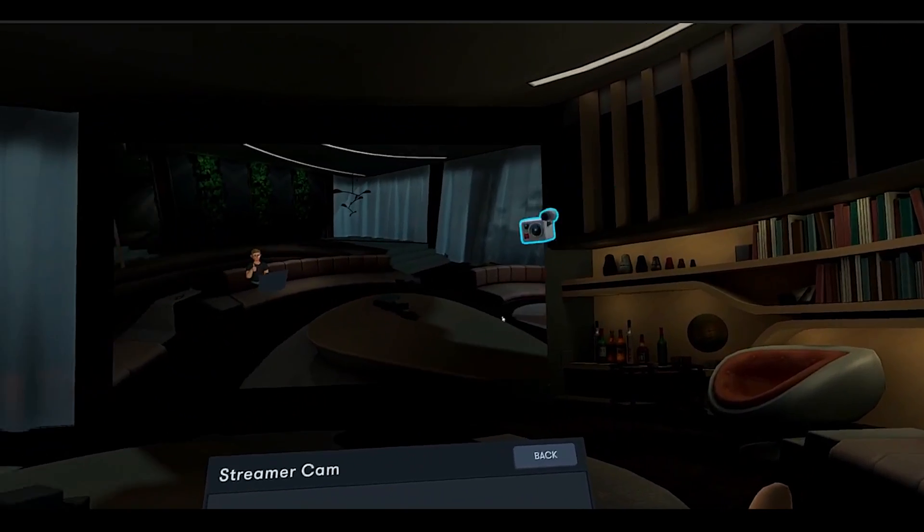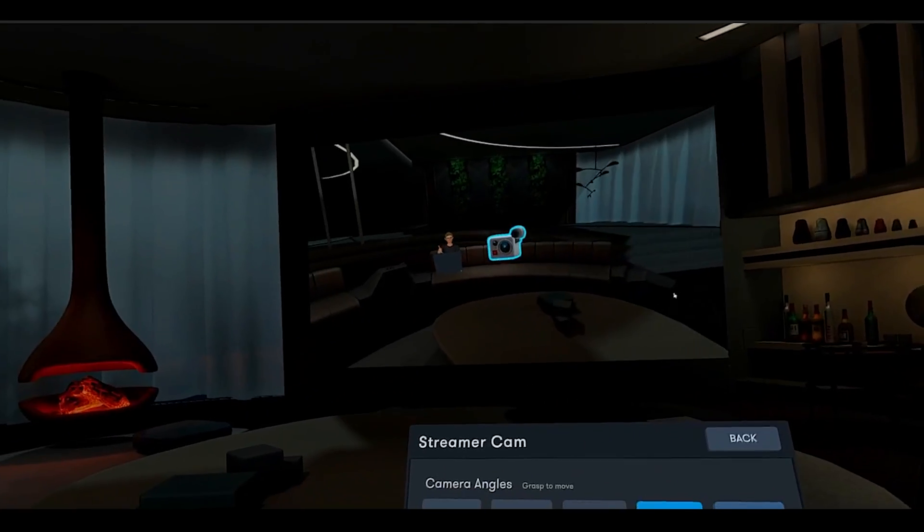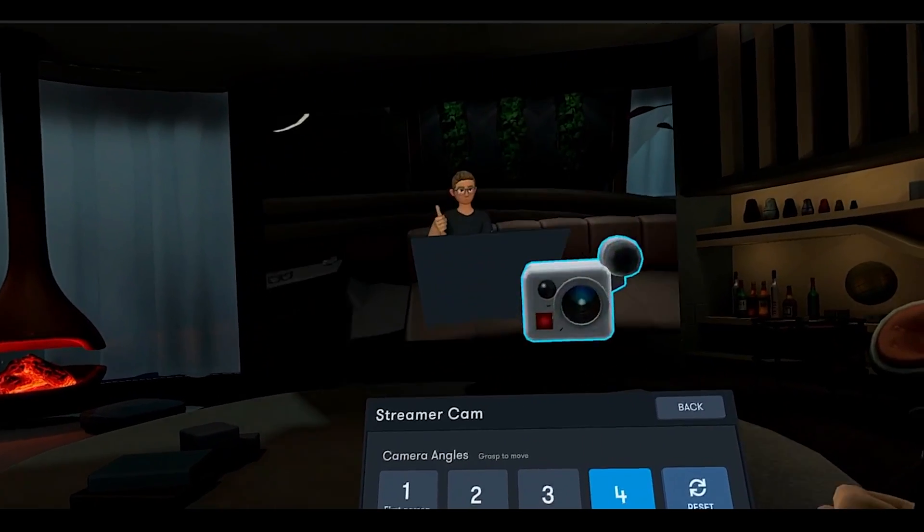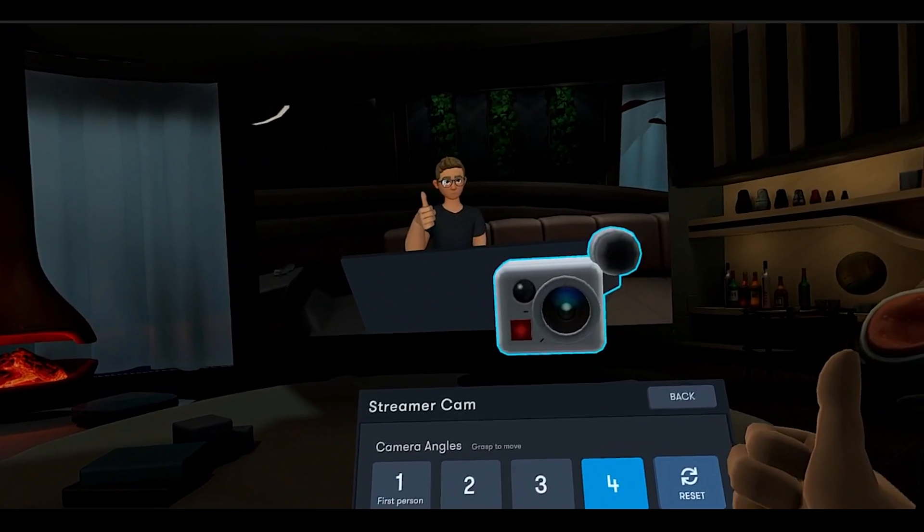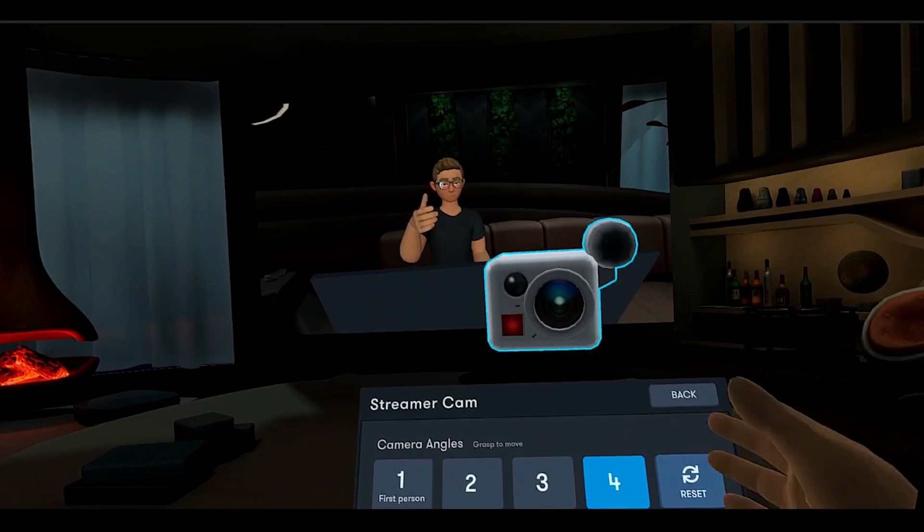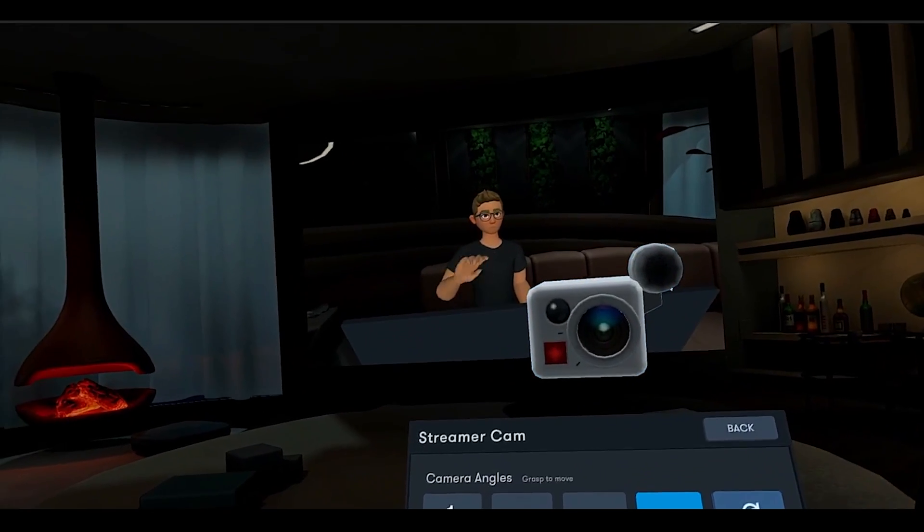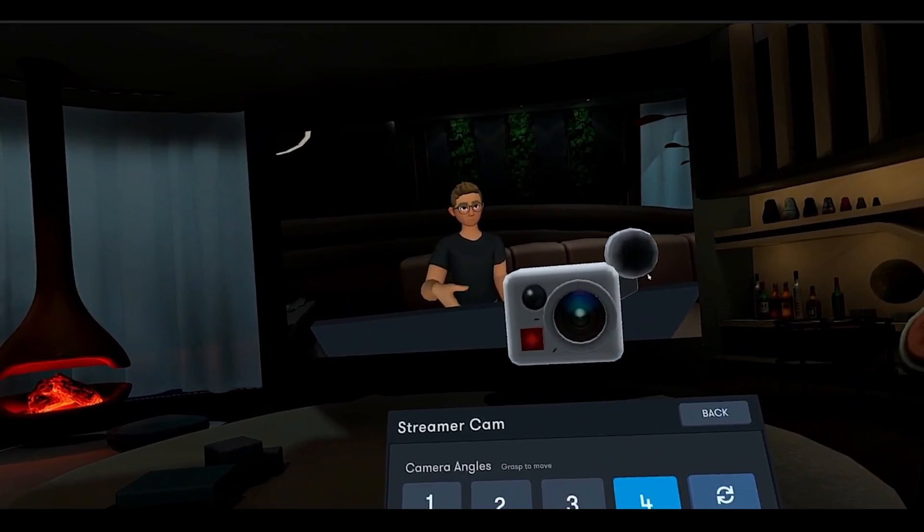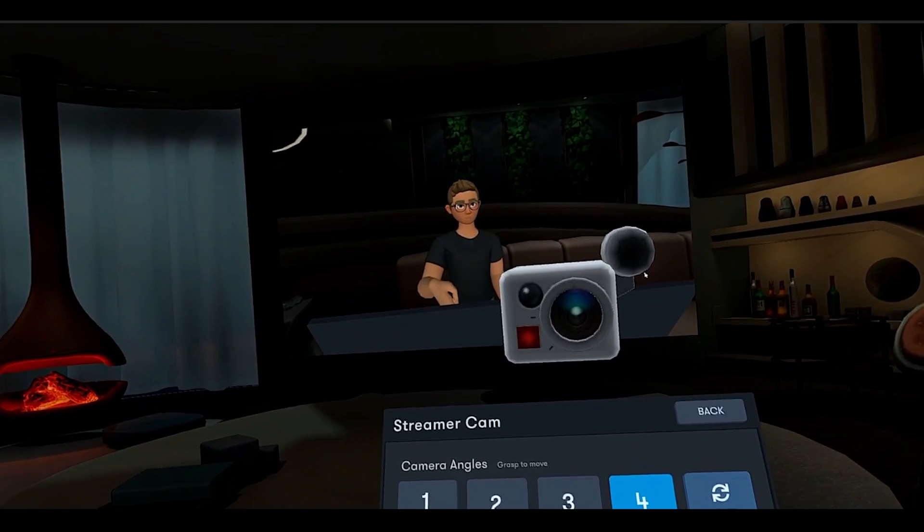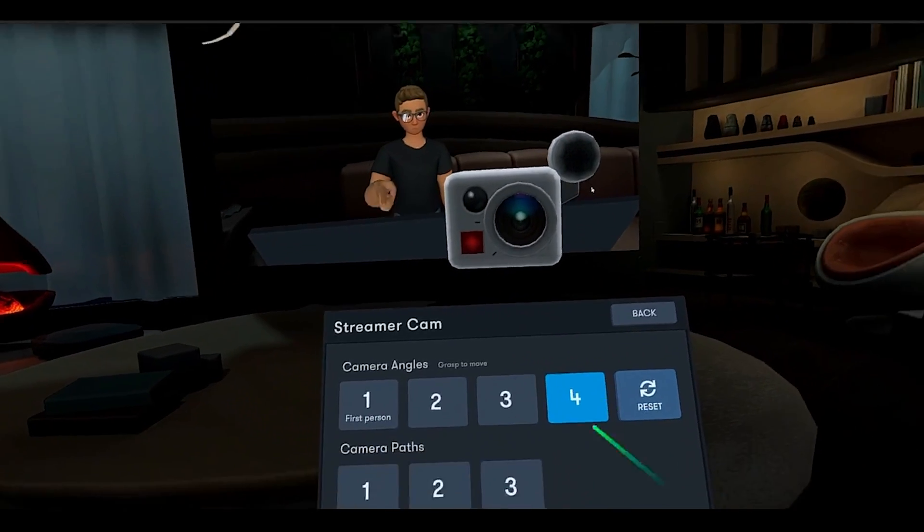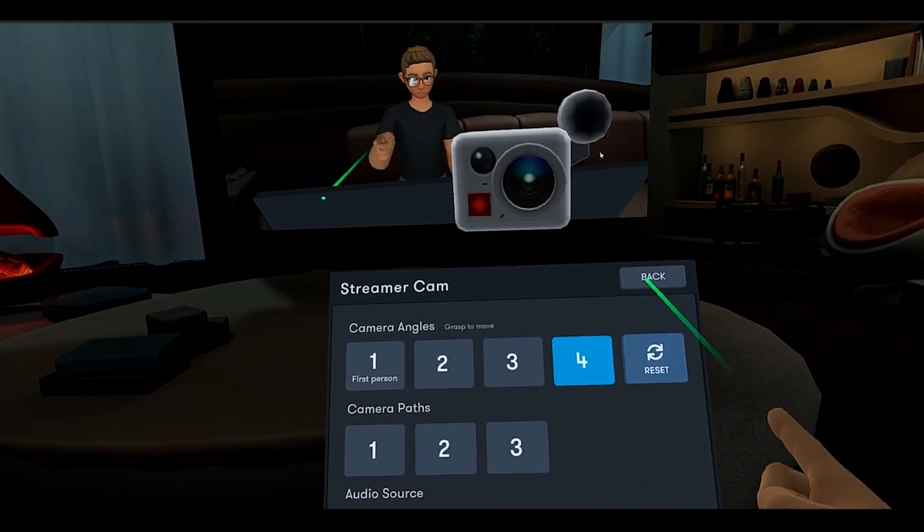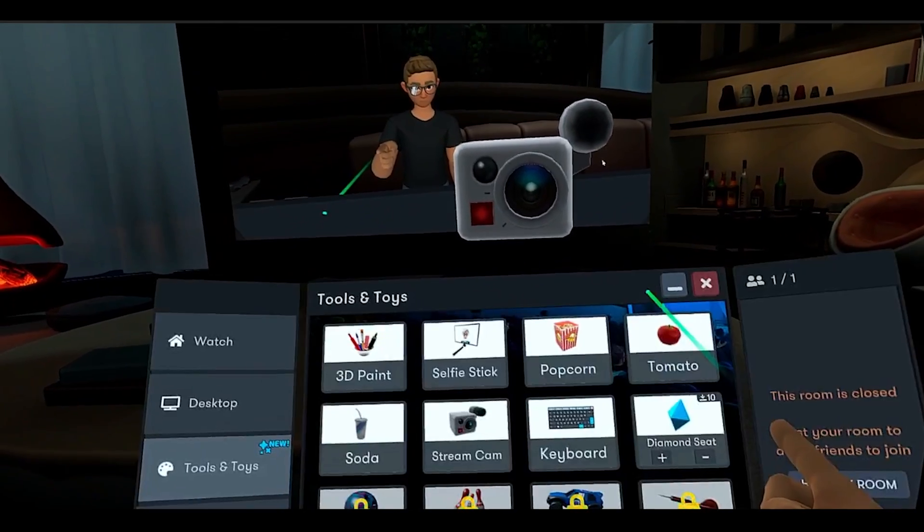With the StreamerCam on, the BigScreen app on your PC will show what it sees in full screen. Manually adjust the camera angle using the controller joystick to move it closer or farther from you.